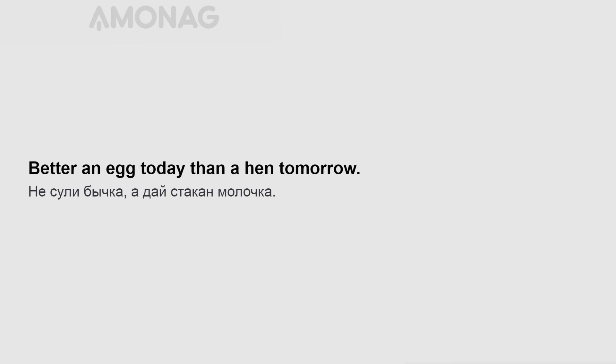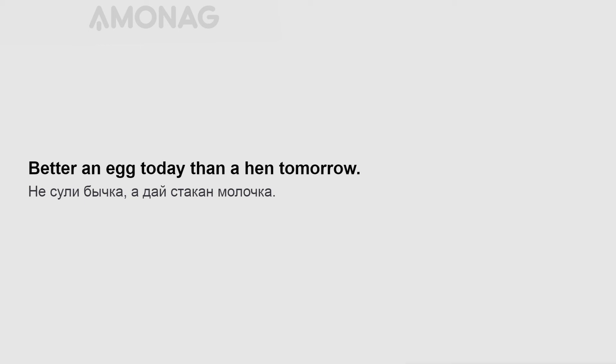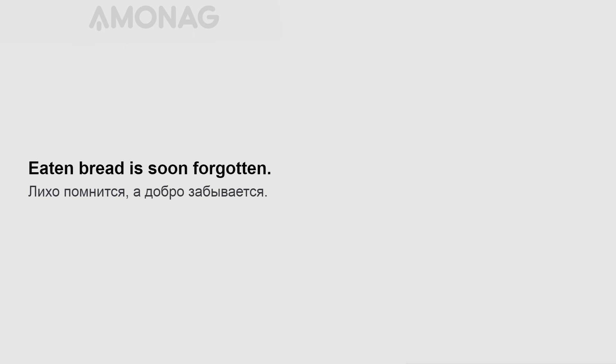Death quits all scores. Better an egg today than a hen tomorrow. A sin concealed is half pardoned. Eaten bread is soon forgotten.